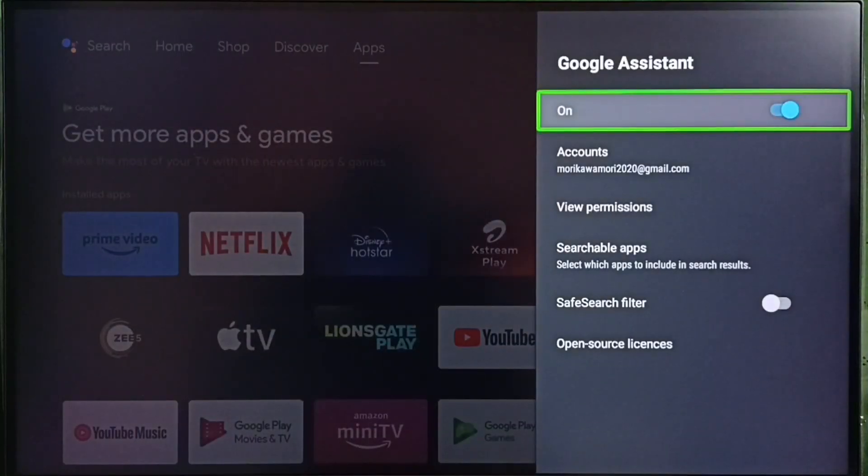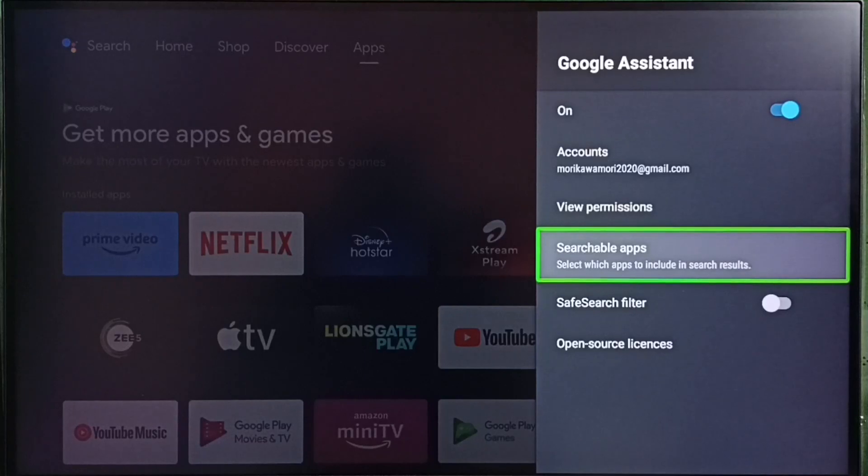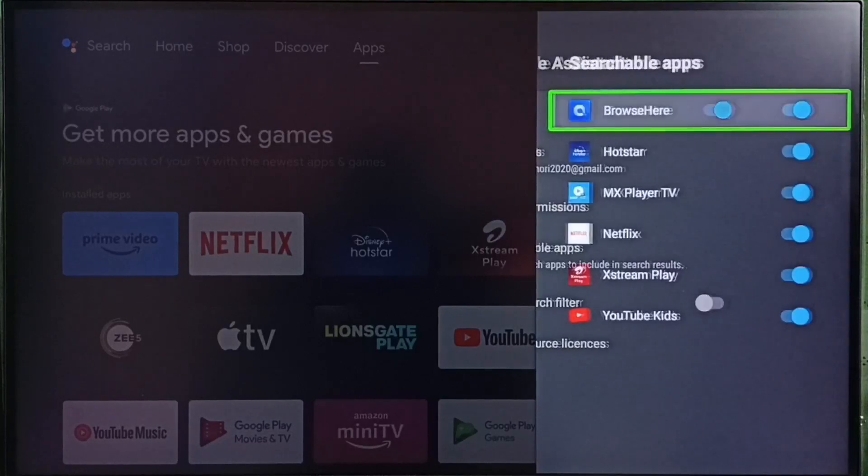Now I have enabled Google Assistant. Next, go to Searchable Apps. Here we can see a list of apps.